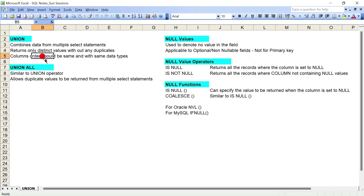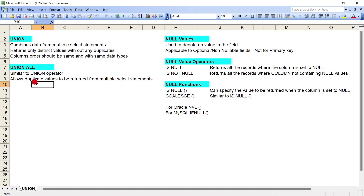Coming to the next operator, union all, it is similar to the union operator — it will do everything union does. Most importantly, it will also retain duplicate values. So wherever you have duplicate values in the select statements, it will include them so the output will contain those duplicates. In real time, you will use these to combine data from more than one table for aggregation or to compare data sets.